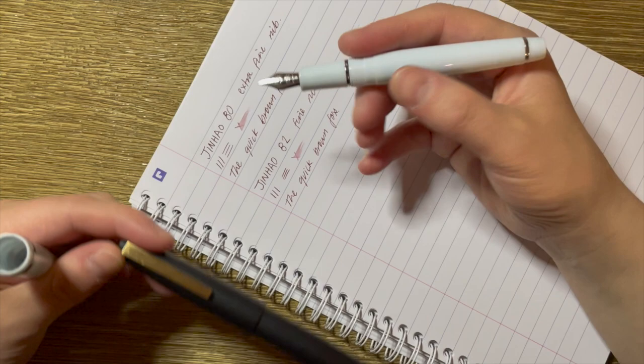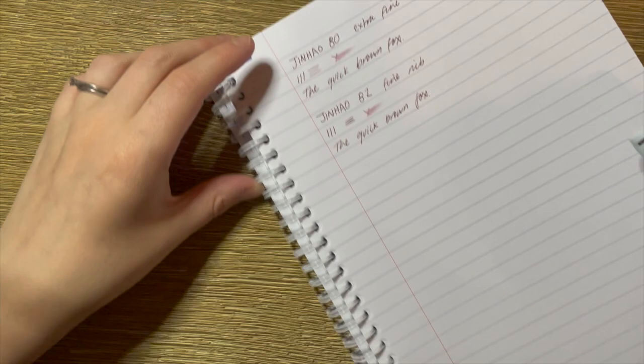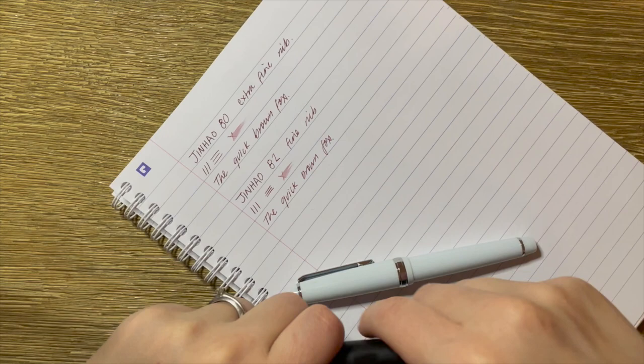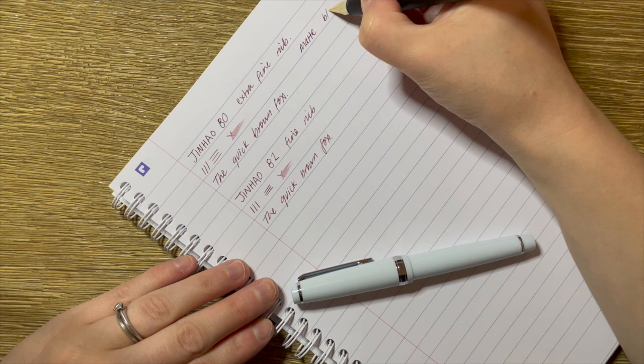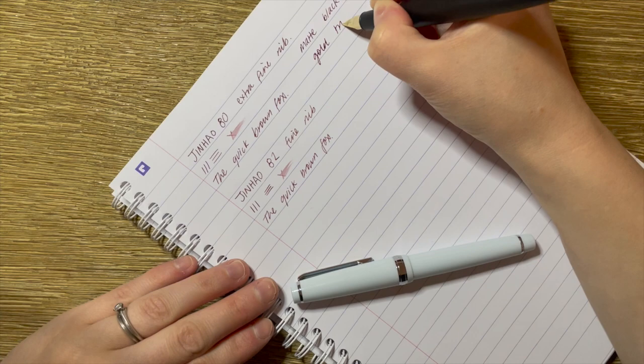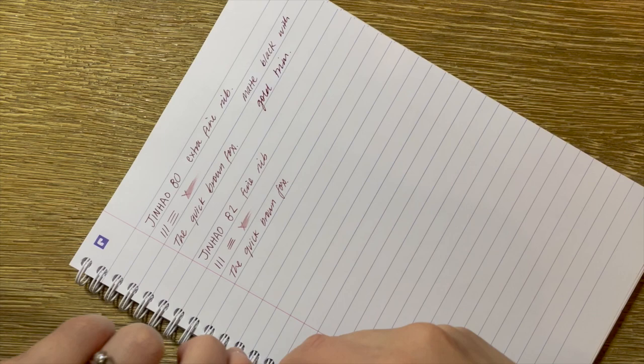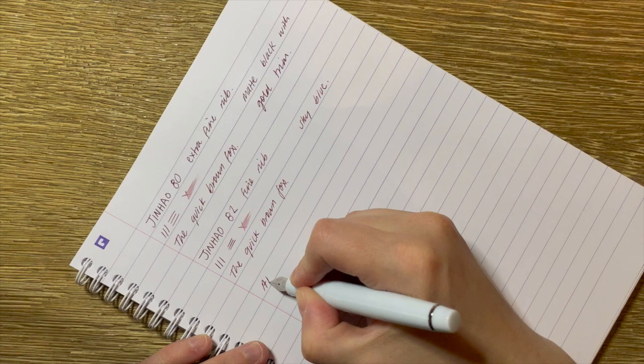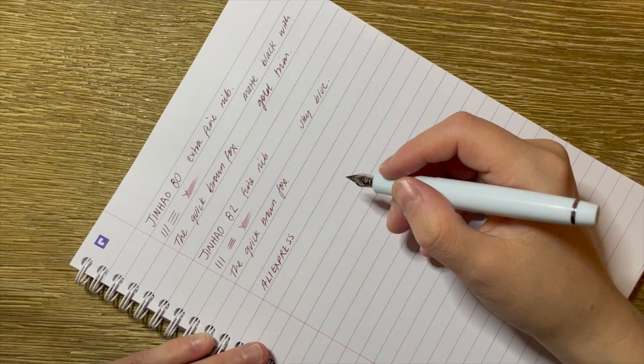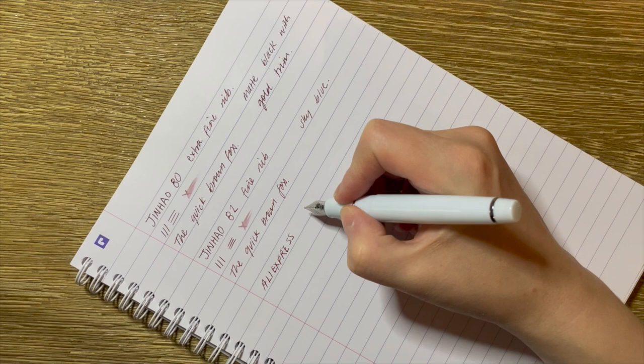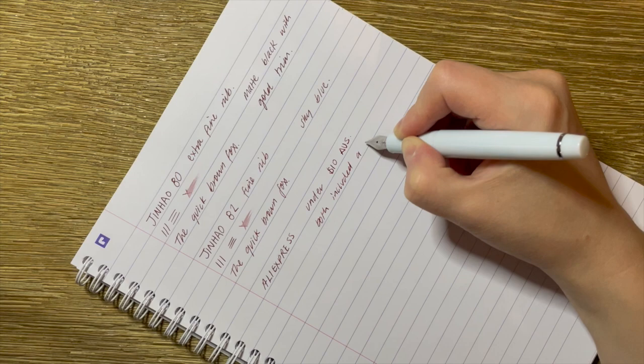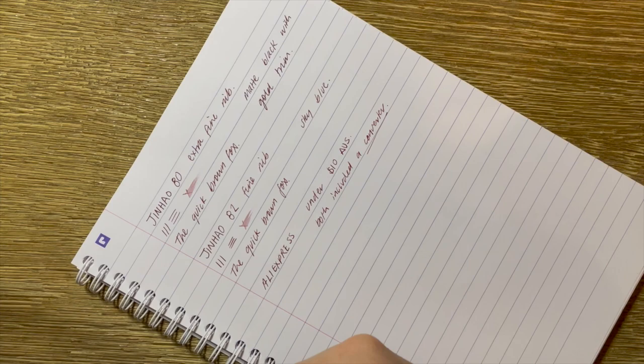But yeah, of the two, I feel like I am gravitating towards that one more. And again, nothing. So I'll do a close up for you. They're the two different pens I got. This one is matte black with gold trim. And this one is sky blue. I got both of these from AliExpress. I'm trying to remember what store. I think I may have even got them from the Jinhao official store on there. They were both under $10 Australian. And both included a converter, which I think is pretty great.